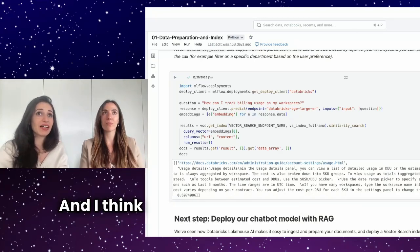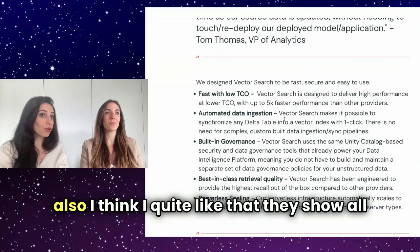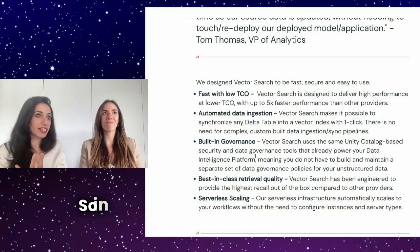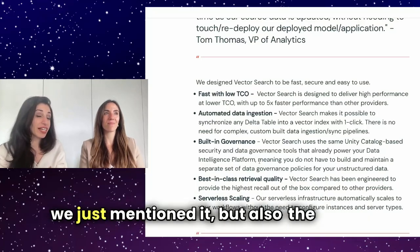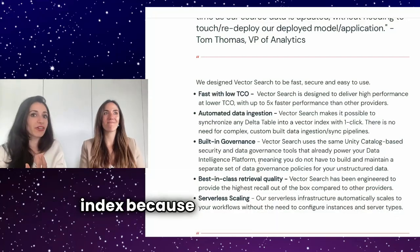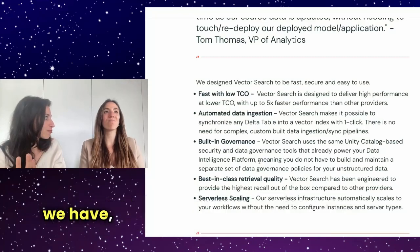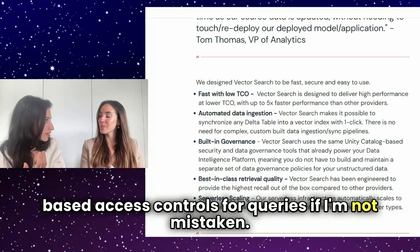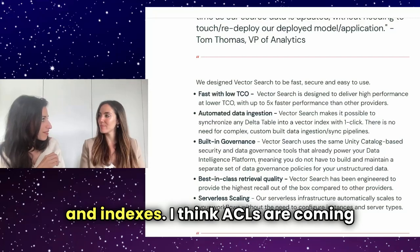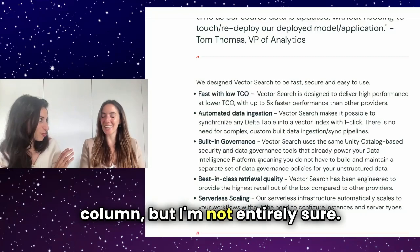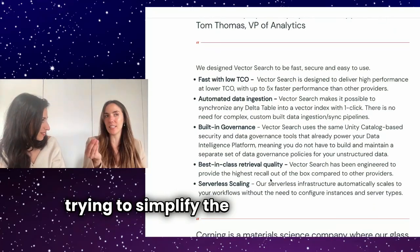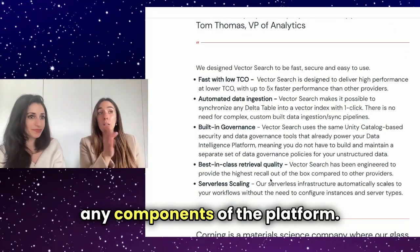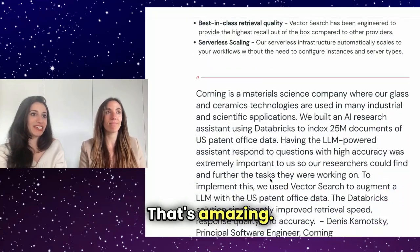And I think in the announcements that were done today, I quite like they show all the added advantages of using this vector search index in Databricks. So obviously the automated data ingestion, we just mentioned it, but also the built-in governance is really what differentiates it from other vector indexes, because you use the whole governance framework that we have, which means we have role based access controls for queries, if I'm not mistaken, and indexes. I think RBACs are coming later this year for role level and column, but I'm not entirely sure. Yeah, I think it's in the roadmap. So the good thing is that we're trying to simplify the security model and keep it common across any components of the platform. Vector search is one of them. We tried to stay consistent for simplicity.